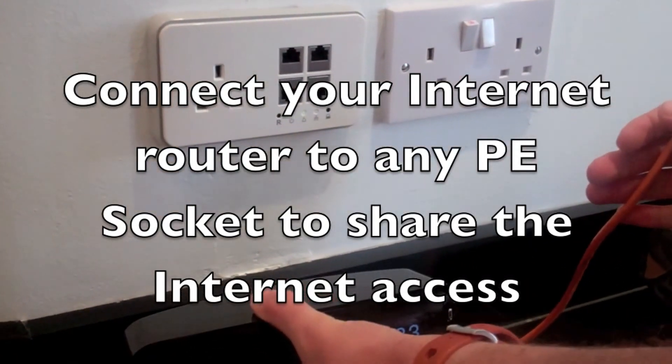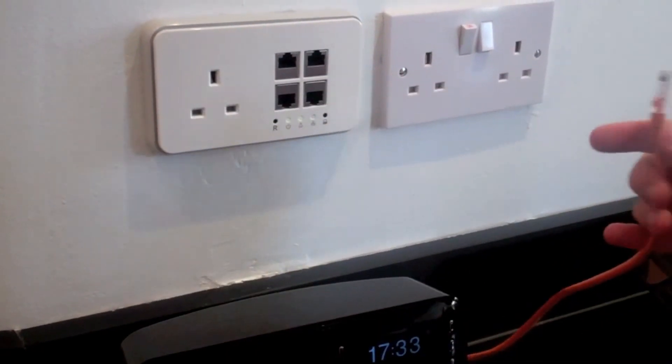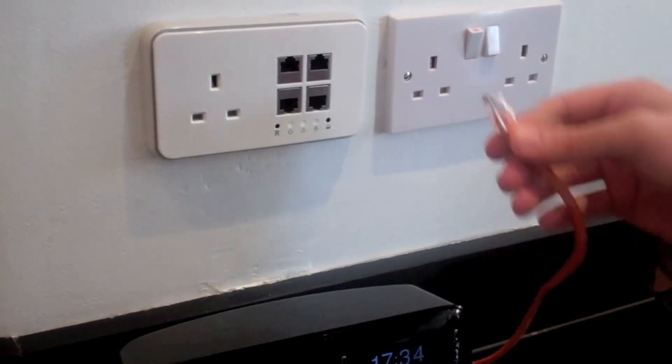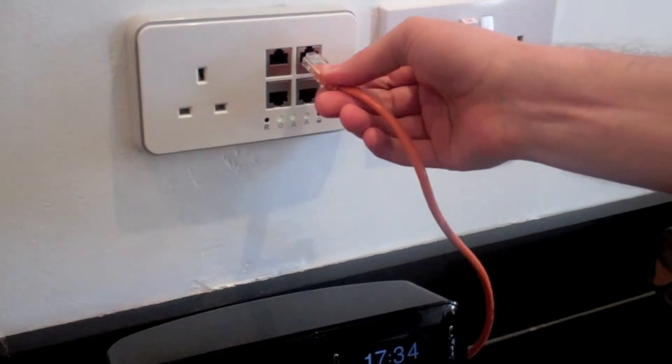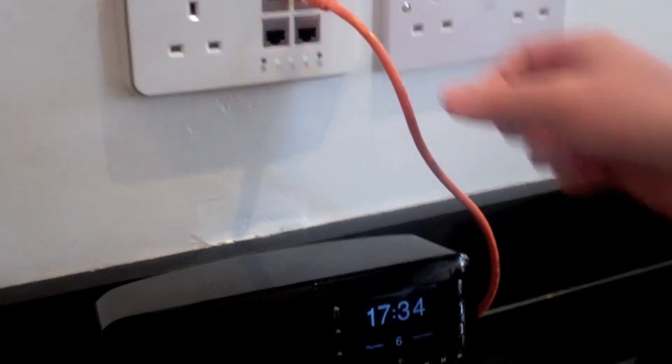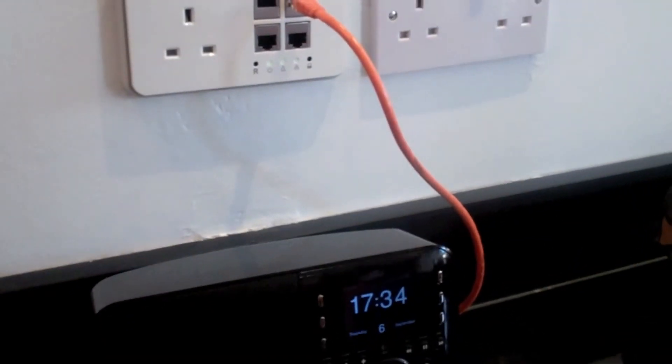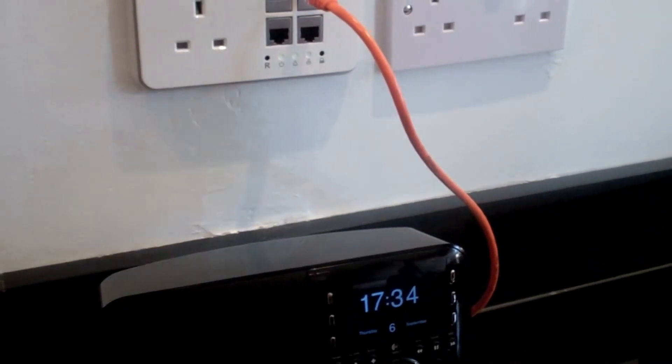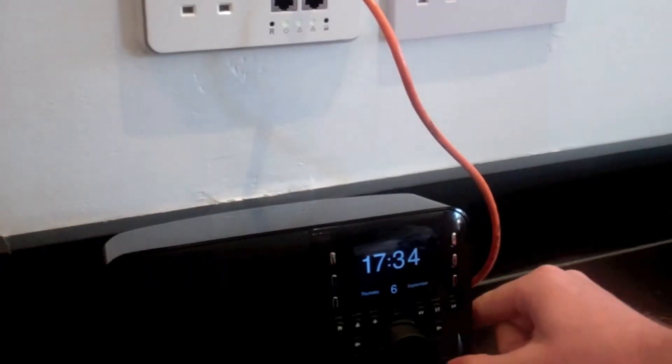In this case, I've plugged in an internet radio. As soon as the ethernet cable is connected, I can see that the ethernet light has come on.